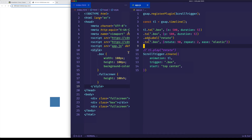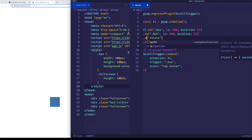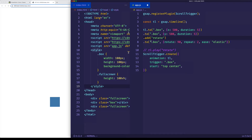Just so you know, there is another method we could have used in place of addLabel, and that's simply called add. In this case, it'll basically do the same thing as addLabel. It's just that add is a more generic version — add, as opposed to addLabel, allows us to pass in tweens, timelines, and callbacks in addition to labels. So I could have just done .add() and we would have gotten the same result.